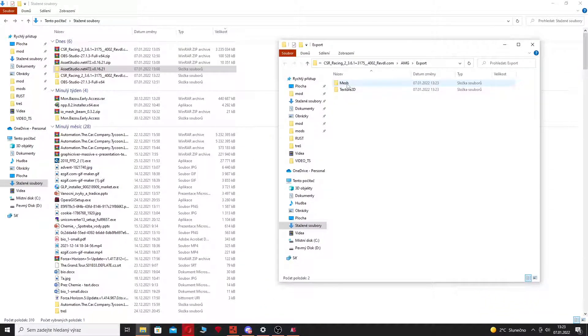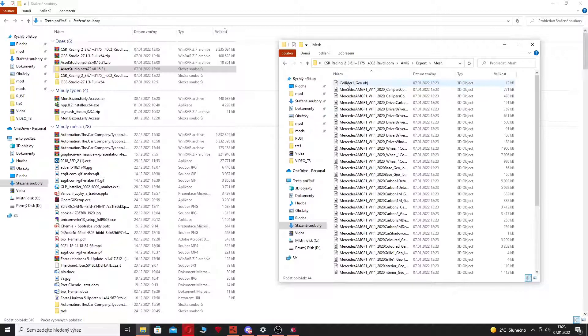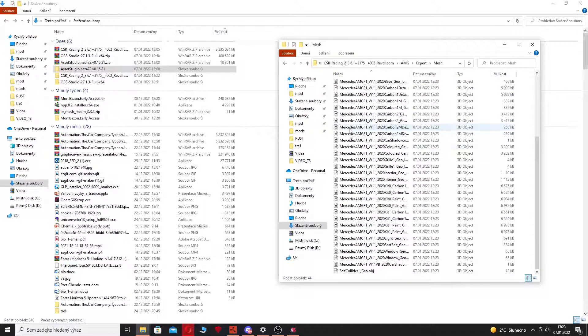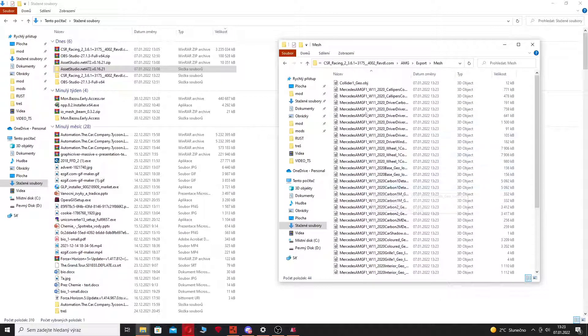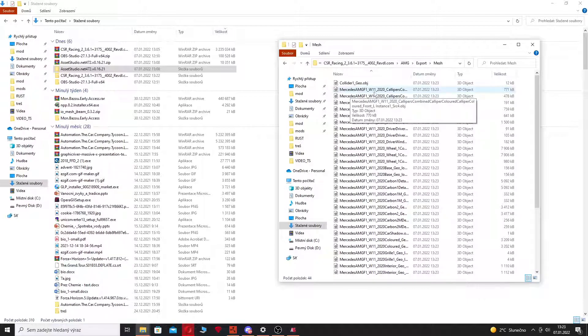Where is it? So as you can see I have the AMG W11 thing in format .obj and that's basically it.